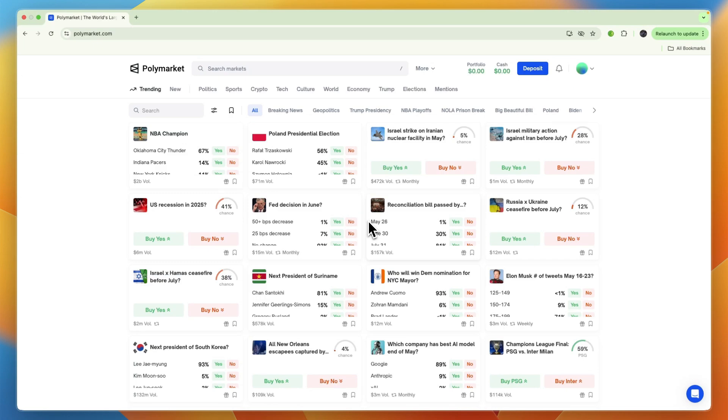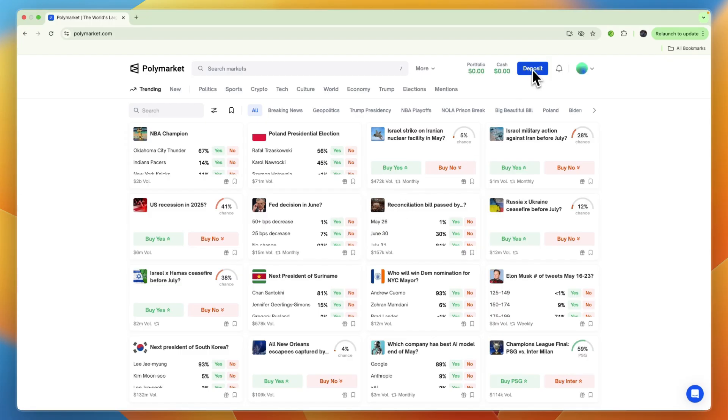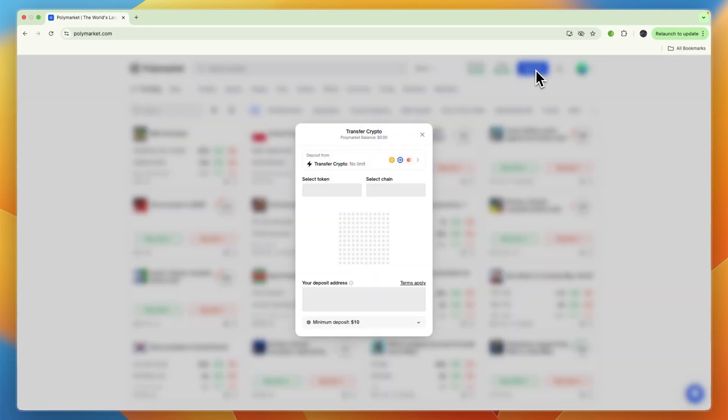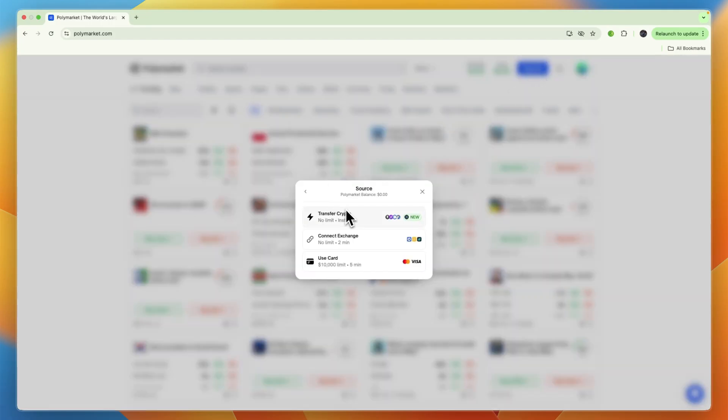In this video, I will show you how to deposit money into Polymarket. It's fairly simple. First, go to Polymarket and create or sign into your account. From there, click on the deposit button.